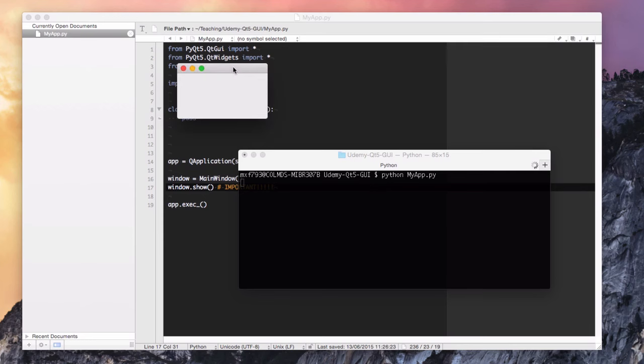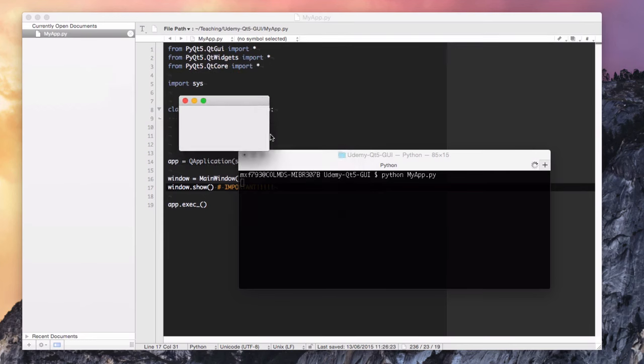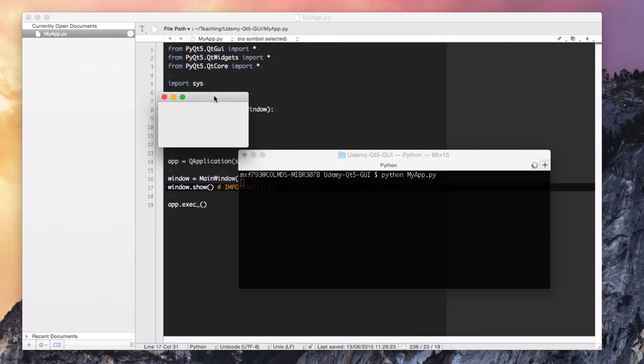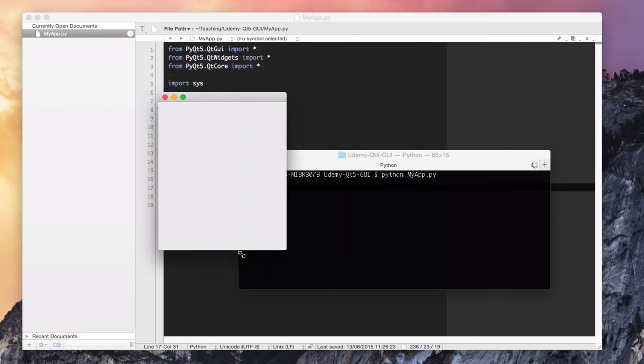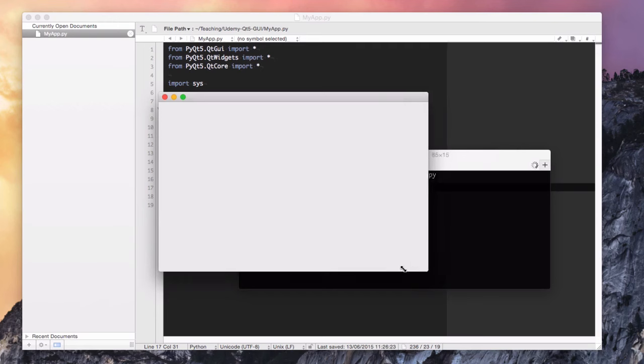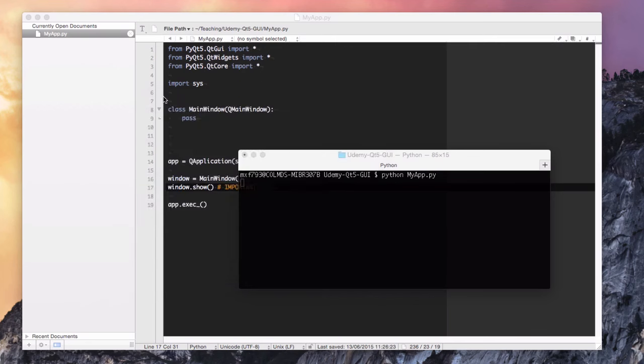So let's launch the application. We have a window, look at that. Awesome. You can resize it, drag it around and you have all the normal window decorations. That's it, you've created a Qt application.